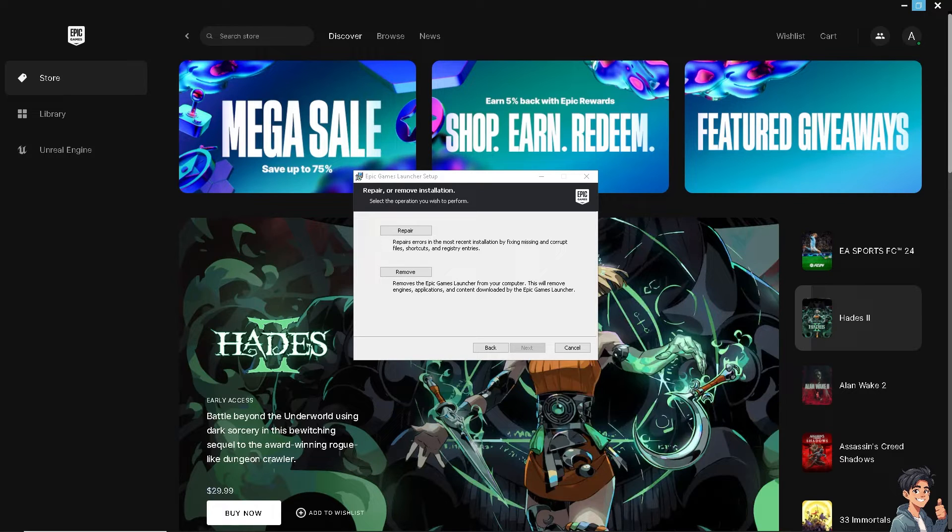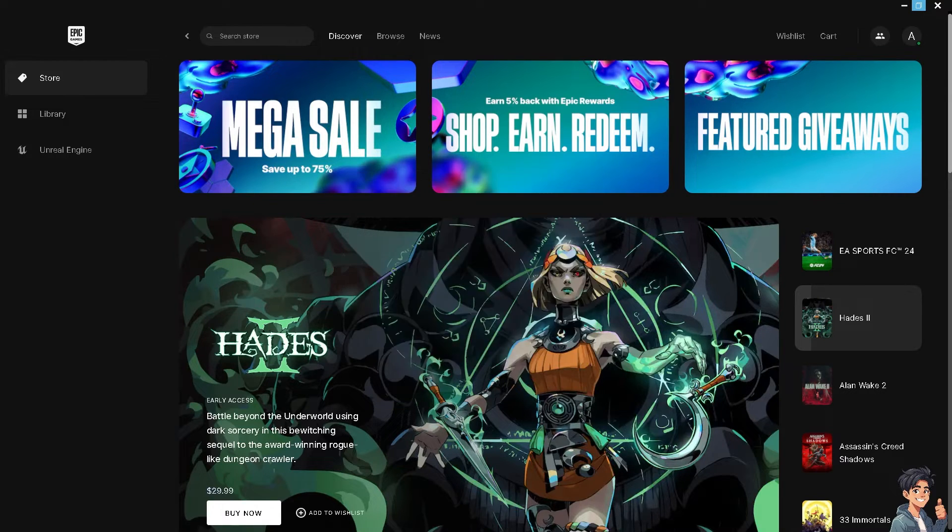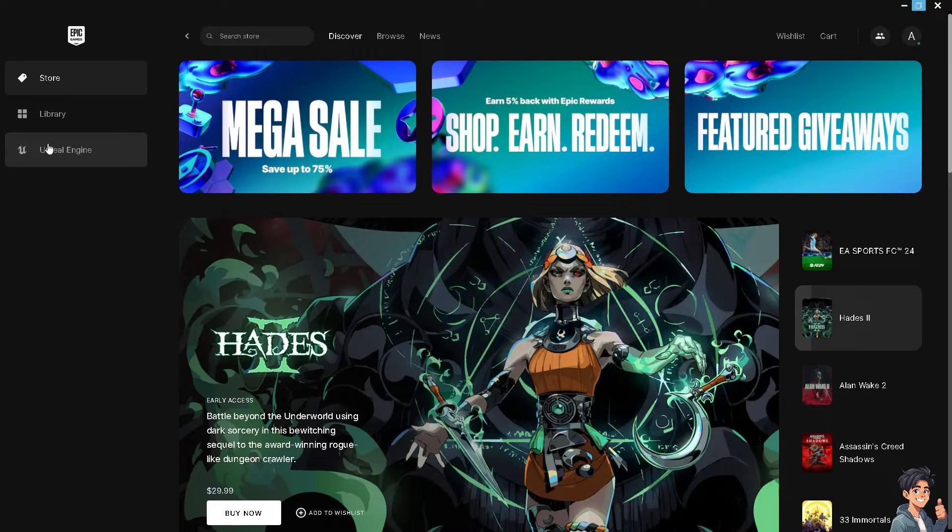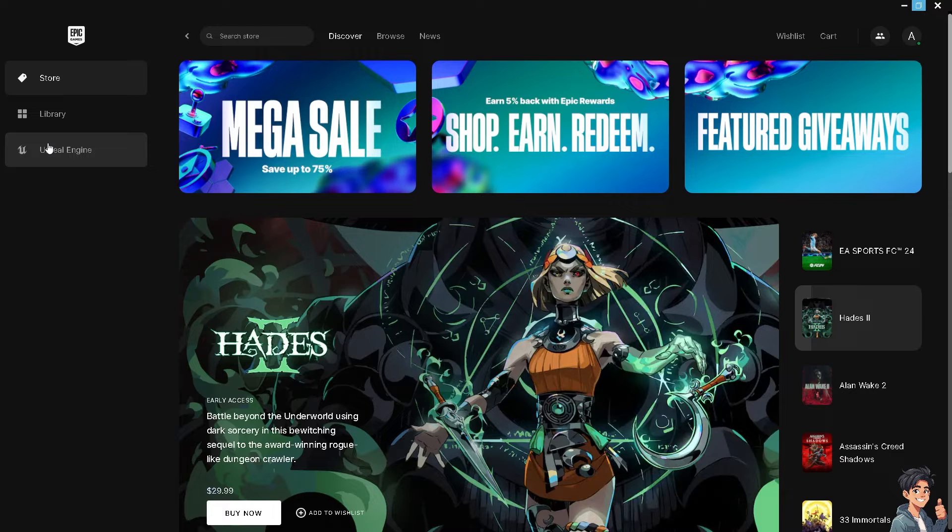The next thing you can do is verify the game files. Corrupted or missing game files can cause EAC errors, so verifying the game files through your game launcher can help fix this.